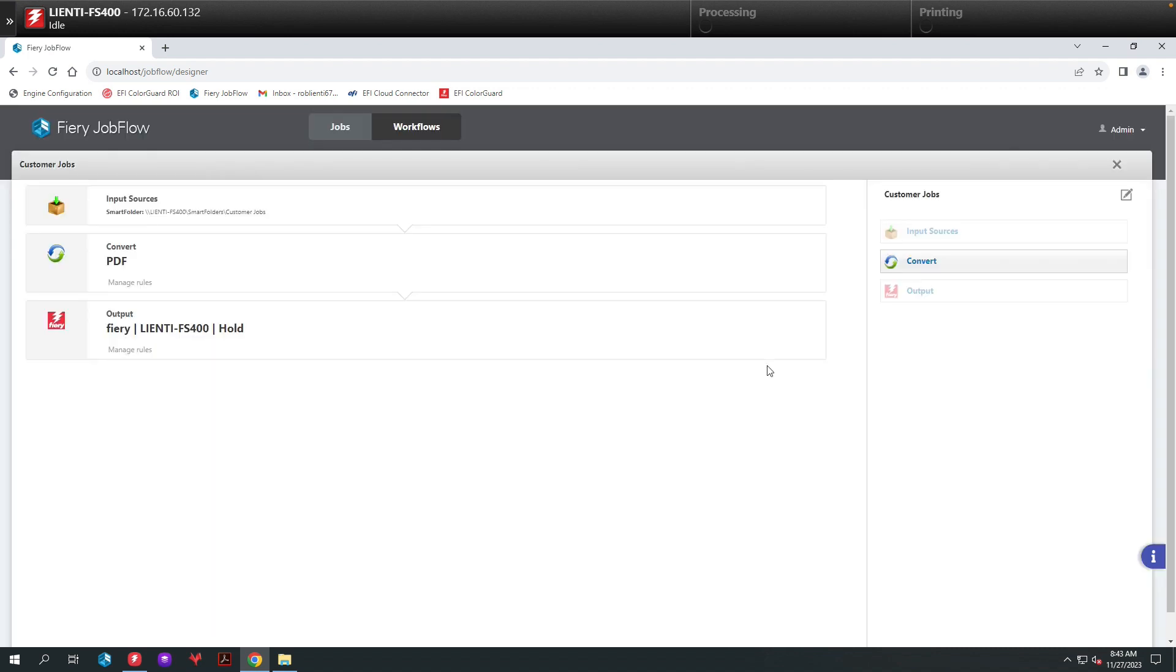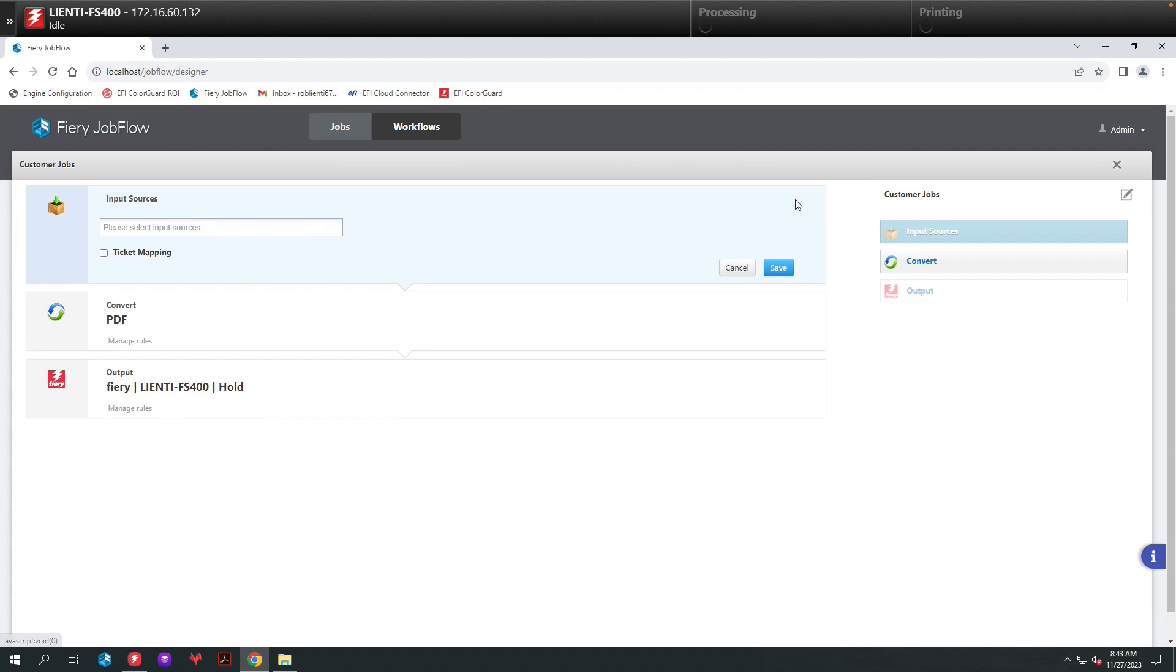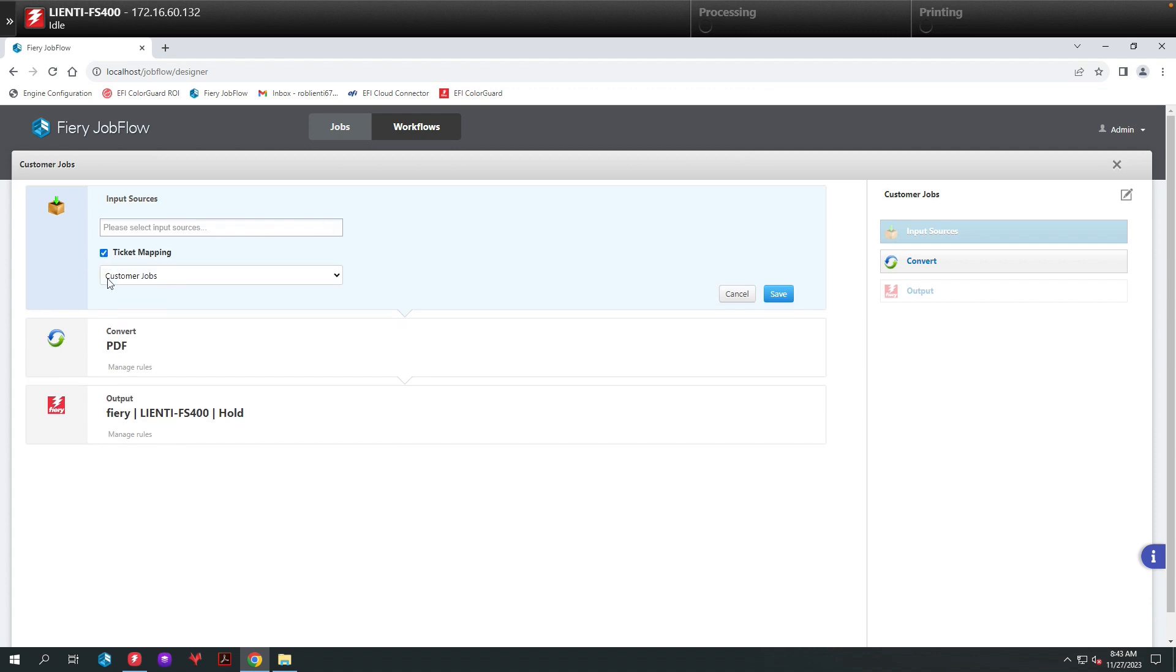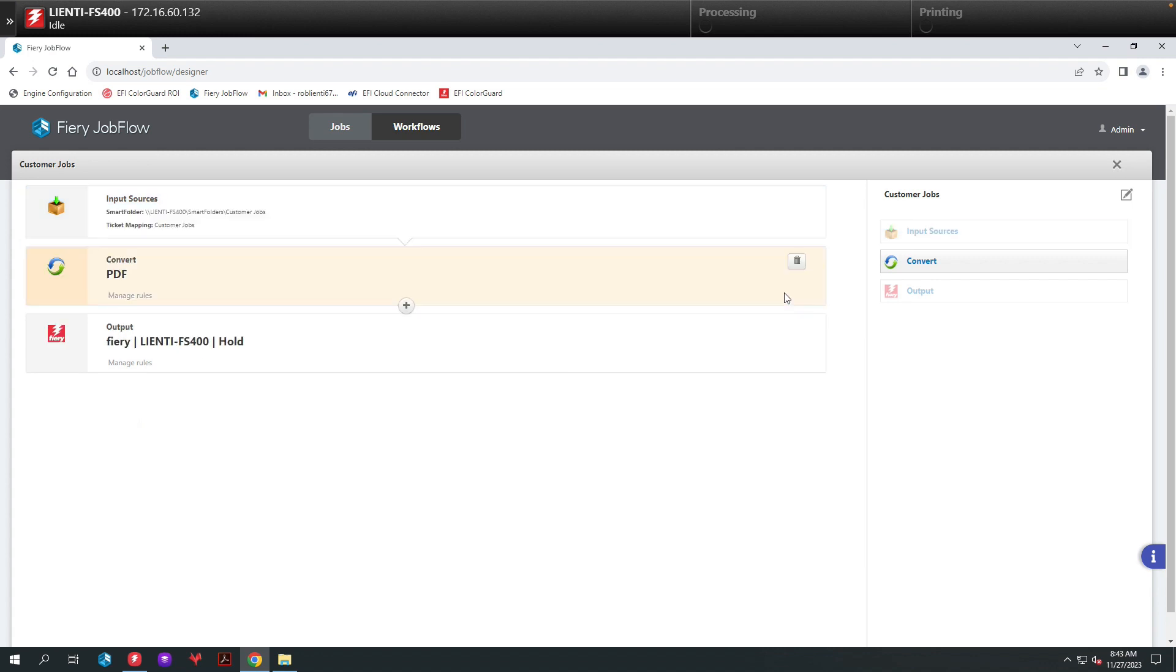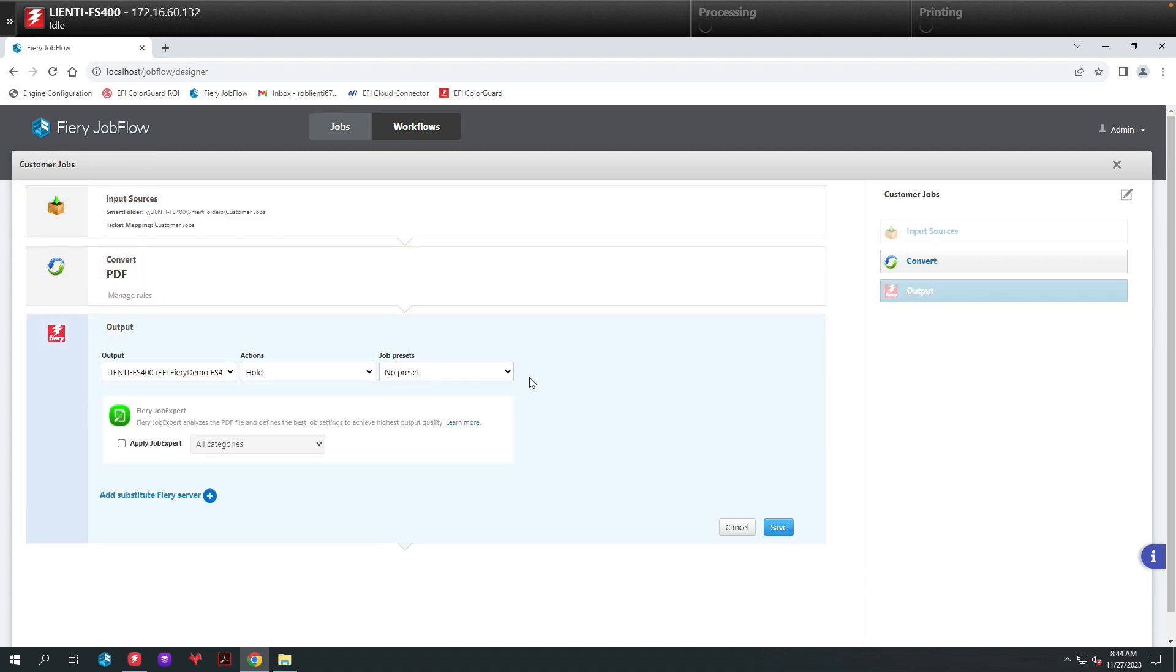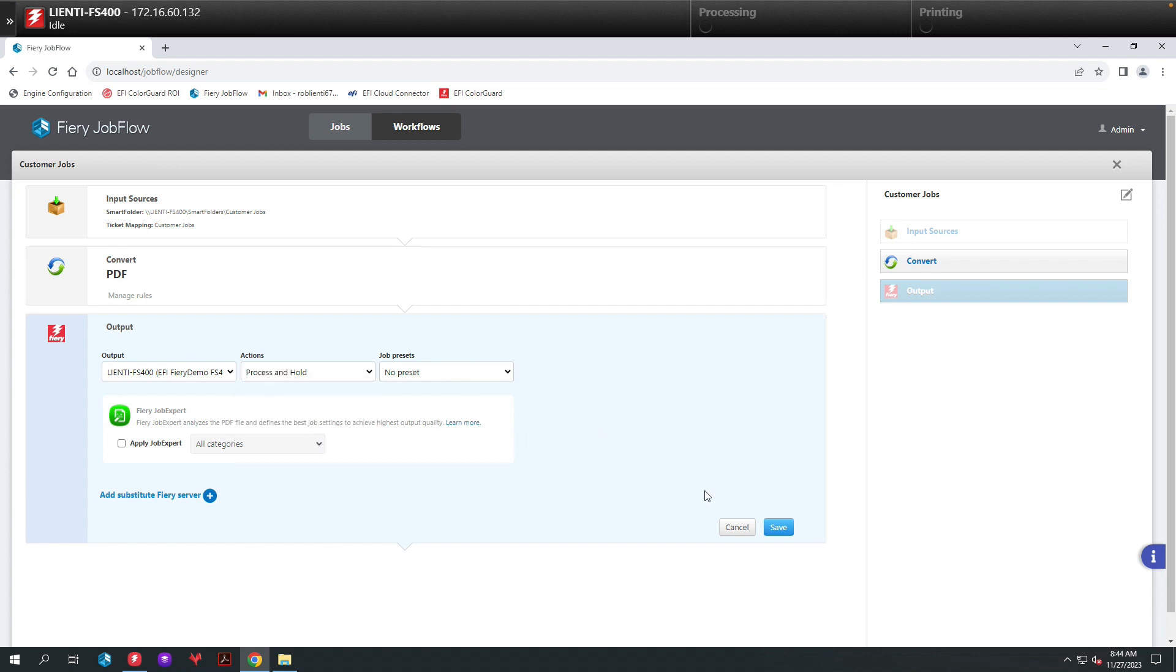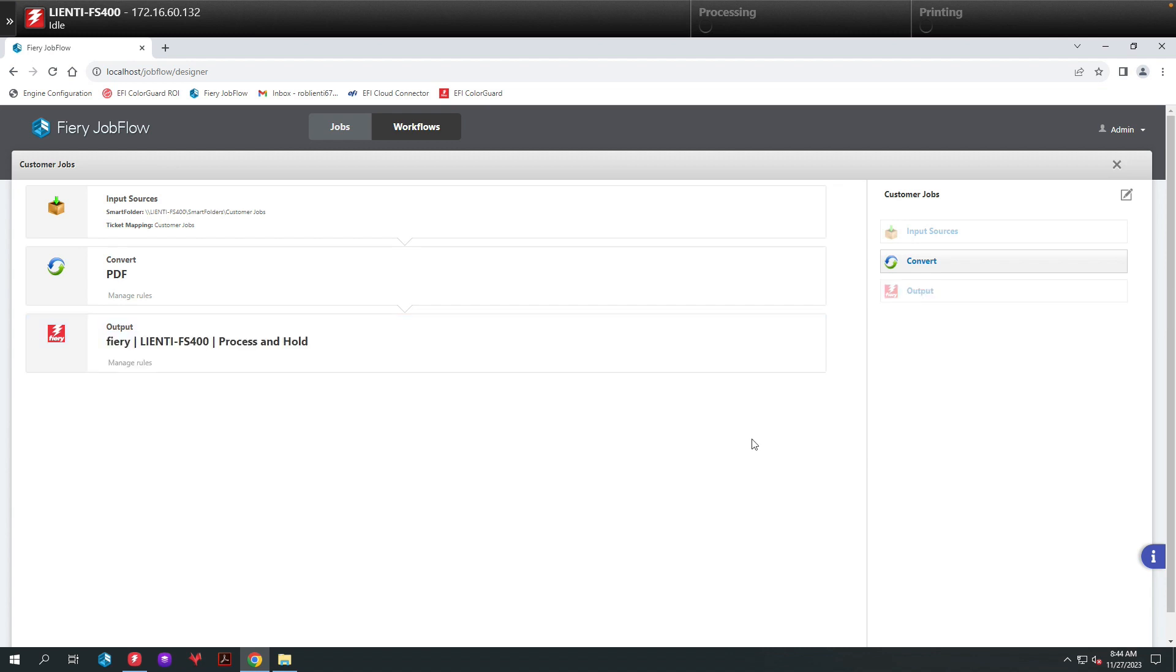With workflow open, underneath input sources I'm going to hit the pencil and here I'm going to click on ticket mapping. There's the ticket we created earlier called Customer Jobs. We'll hit save and now that's become part of the workflow. Then underneath the output, I'm going to turn on process and hold so when these jobs come in they'll automatically process.